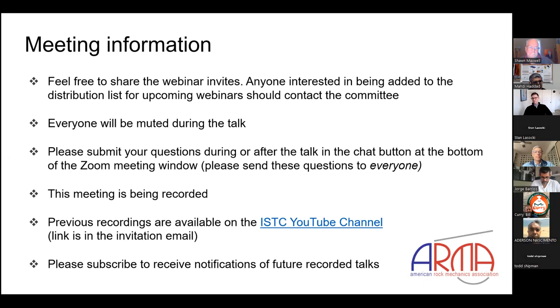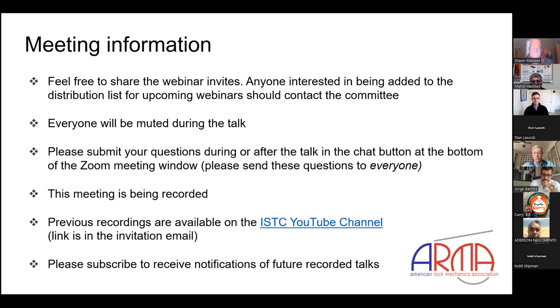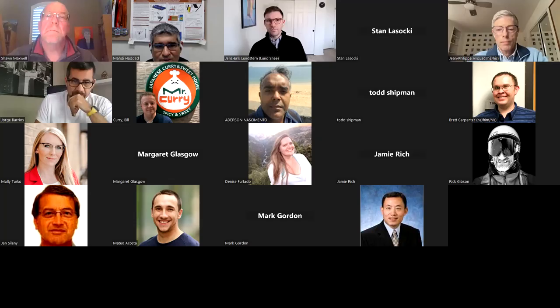For better flow of this webinar, we ask everyone to be muted during the talk. After that, we'll go to a question and answer session with questions submitted in the chat function of the Zoom meeting. After the formal part you can be unmuted to ask verbal questions. This meeting is recorded and the recording will be available on our YouTube channel.